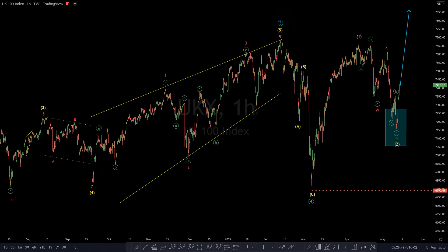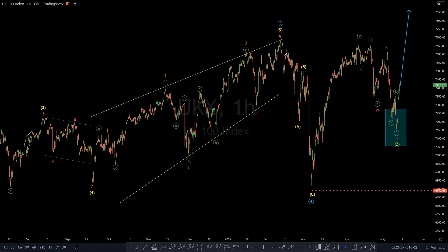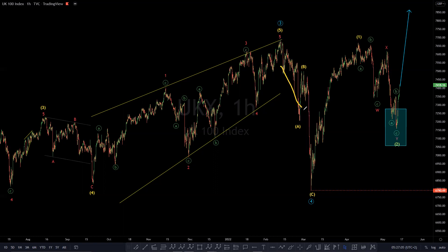One can also see that within the fifth wave of the third wave in the primary degree, the fifth wave is in the intermediate degree — we had an ending diagonal one, two, three, four, five. And after that we had a nice counter-trend bounce in the form of ABC lower, where A was an expanding diagonal, and then we had a B.